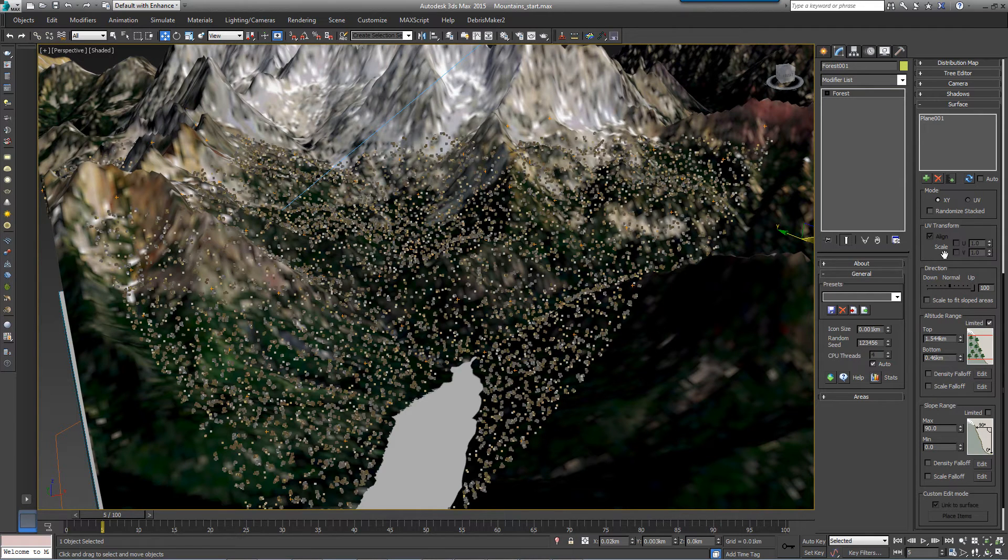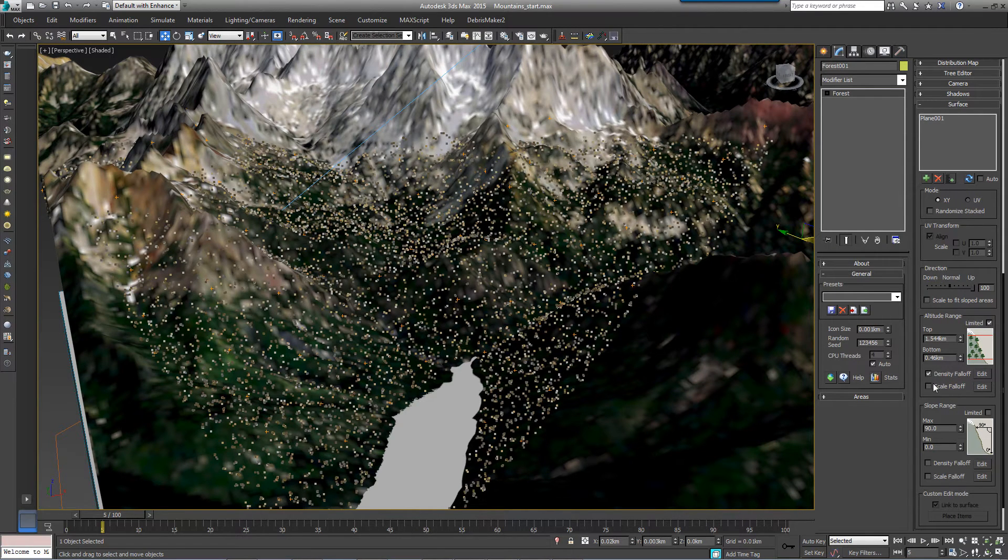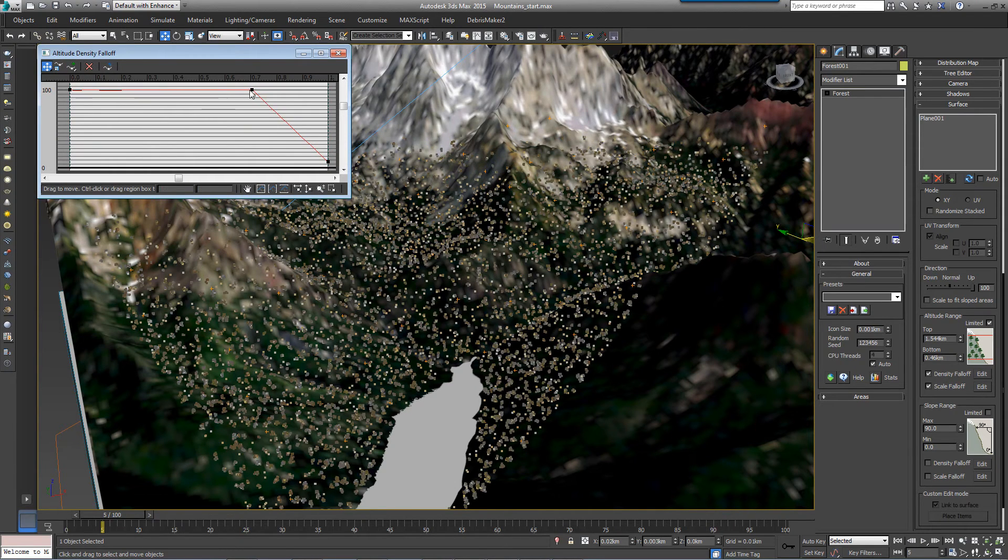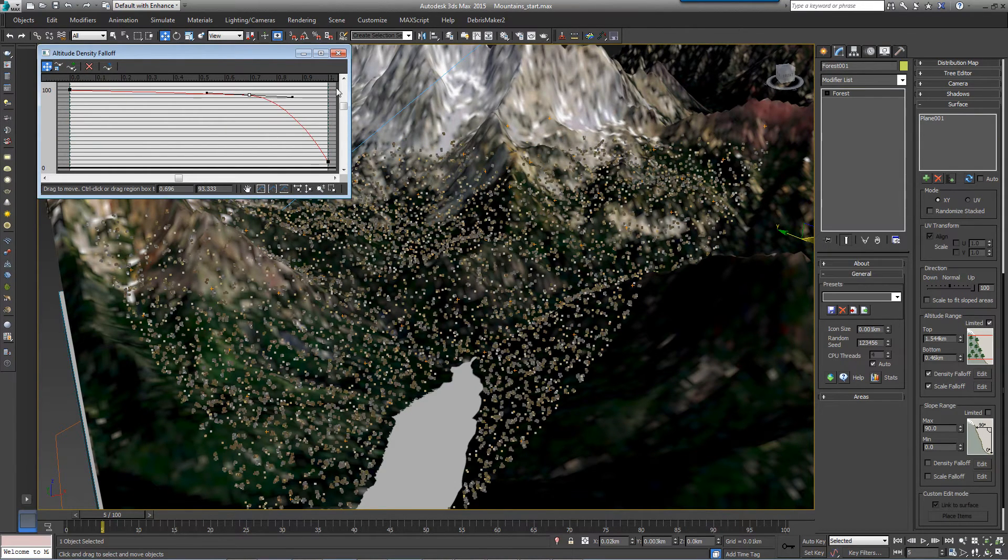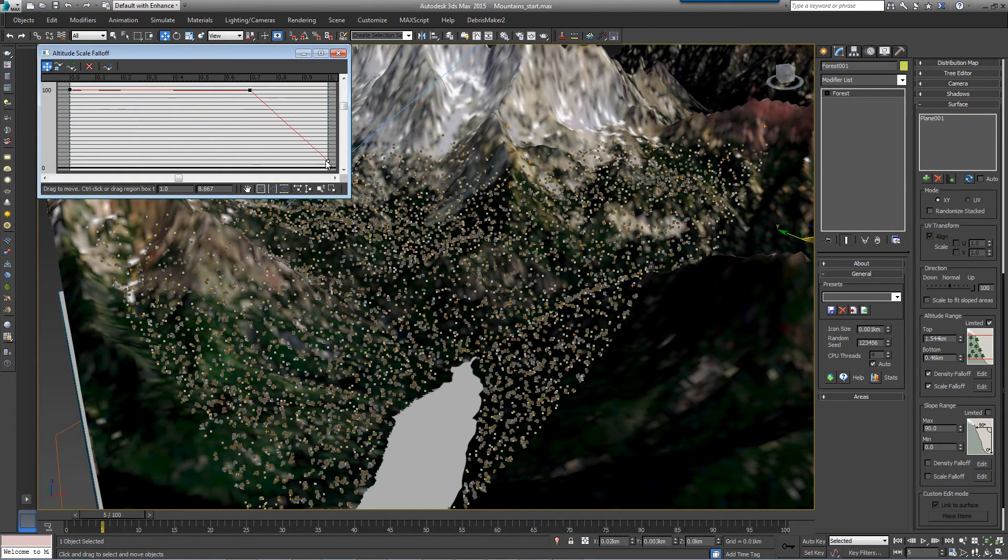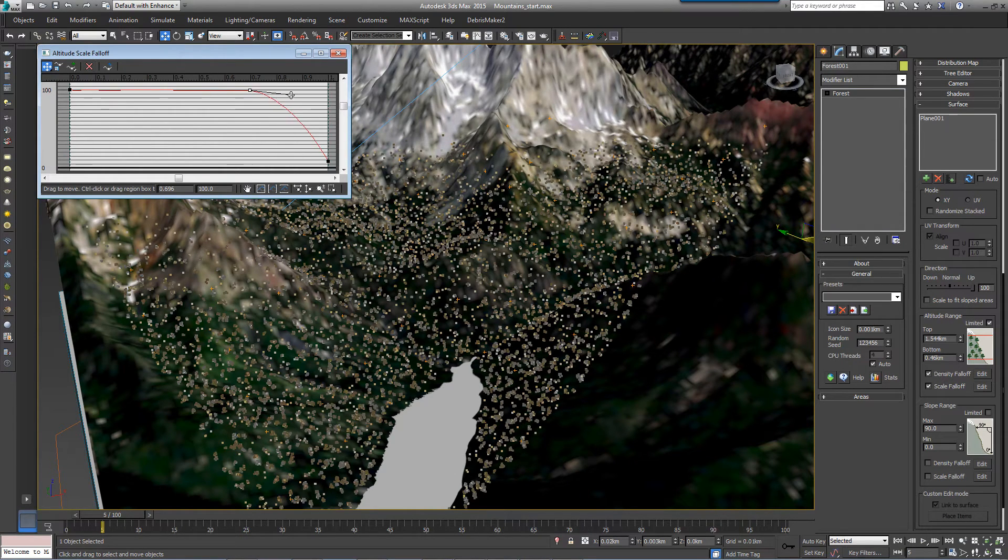We want the trees to get less dense as the oxygen thins out, so turn on Density Falloff and Scale Falloff and reduce the scale and density as the trees ascend the mountain. To do this, add an extra point about three-quarters of the way along the curve and at 100% on the X axis, bring the value down to 0.